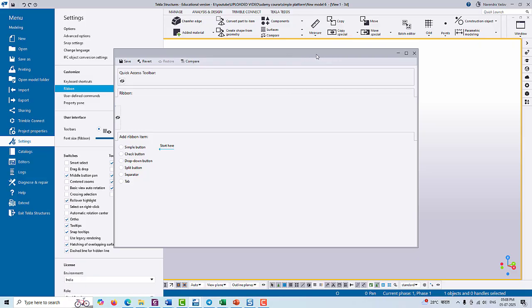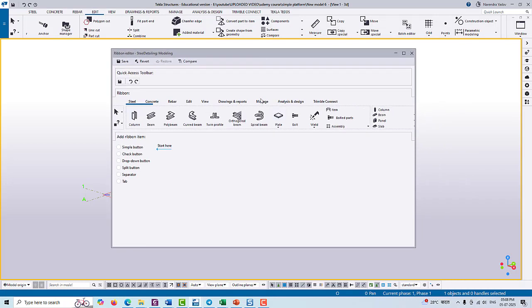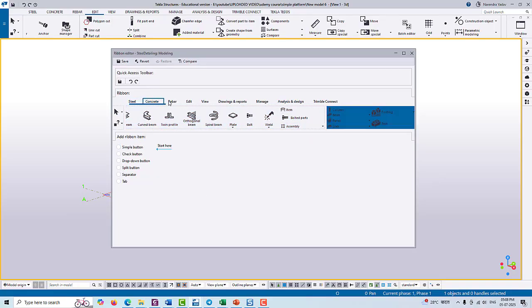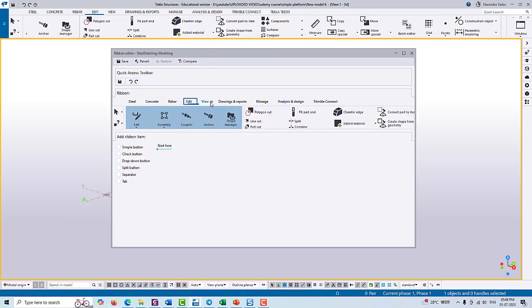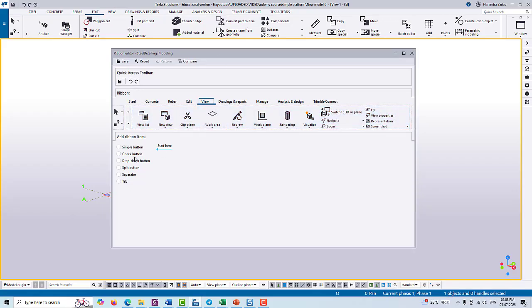Then another pop-up window will be shown here, and under this ribbon editor you can see the same tools are available that we see in Tekla basic interface. Here you can find the Steel, Concrete ribbon, Rebar, Edit, View - all tools are available here.